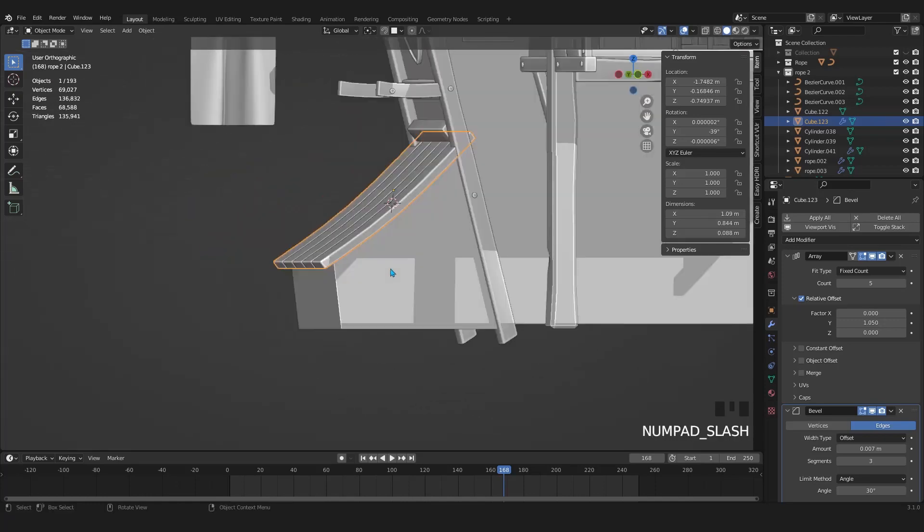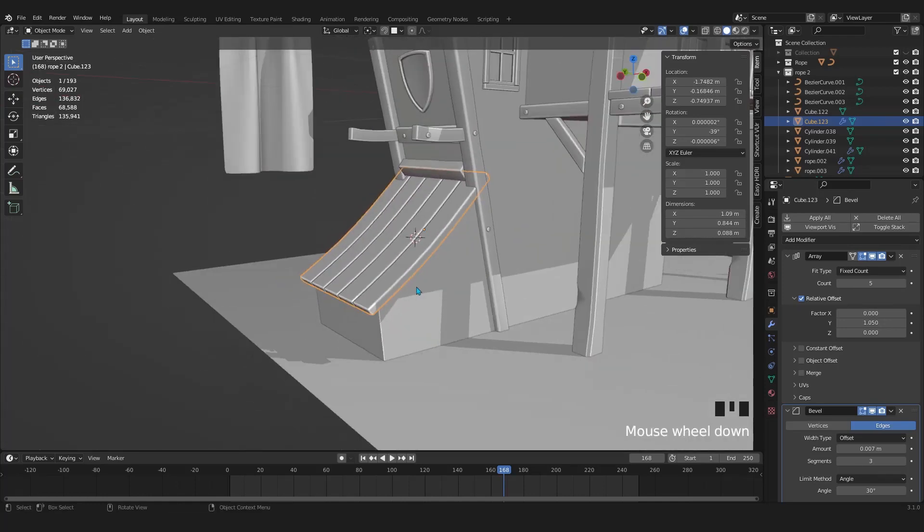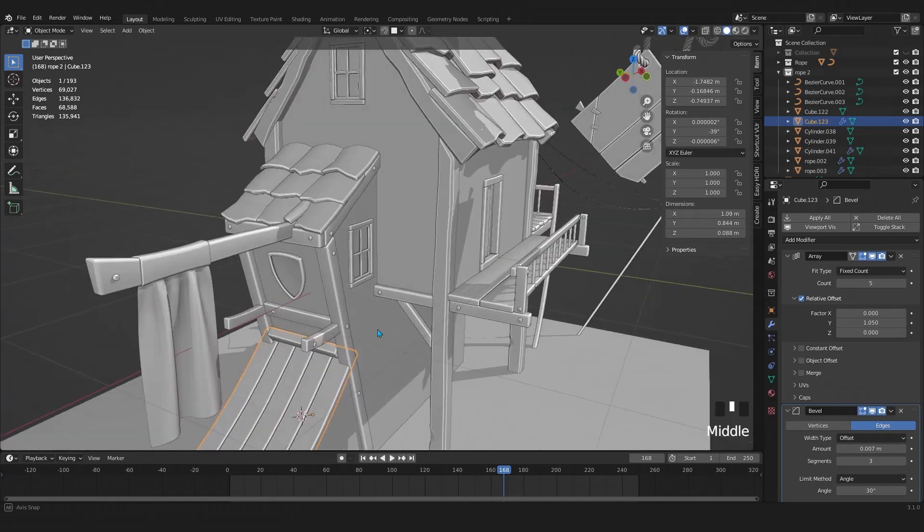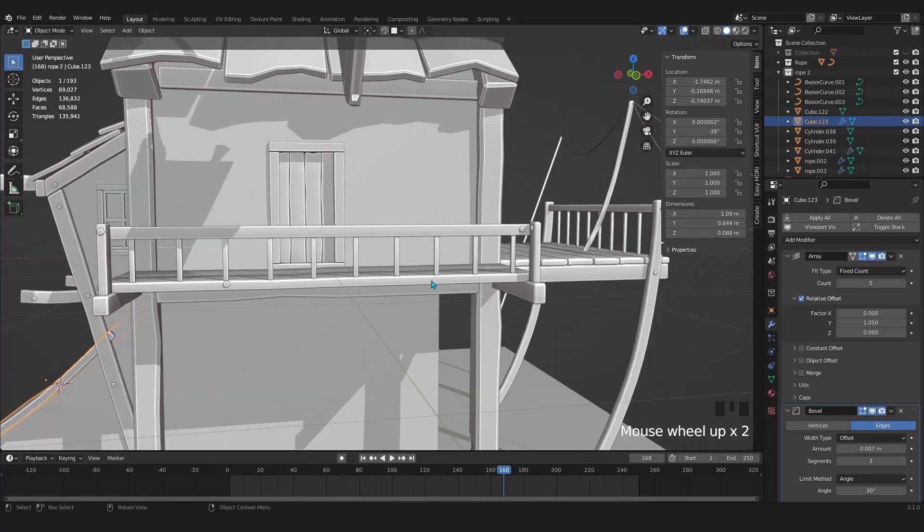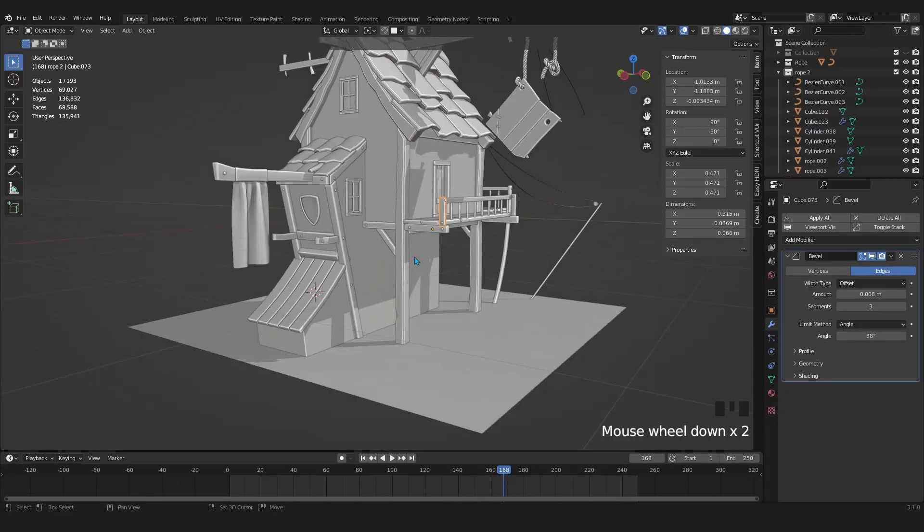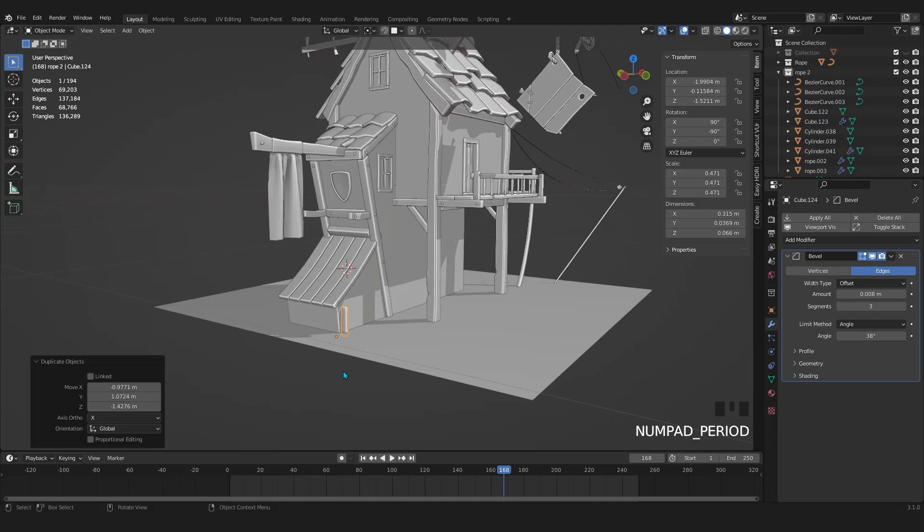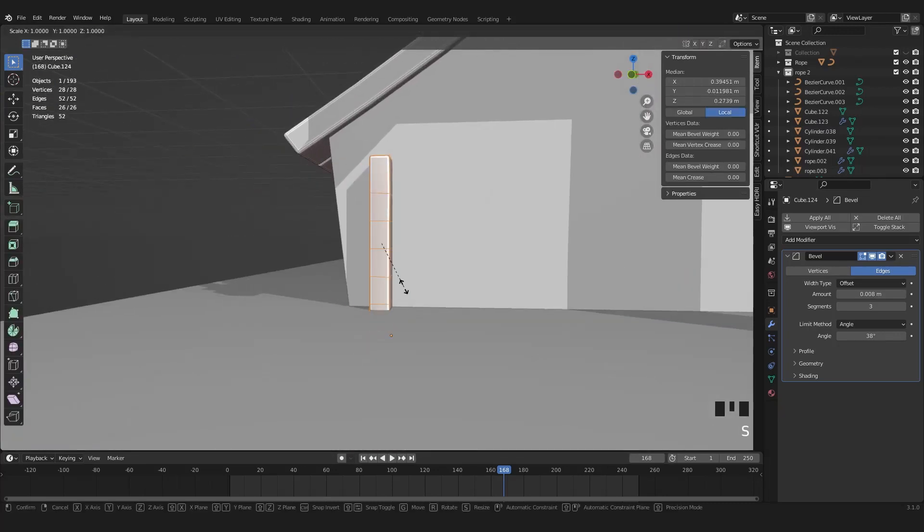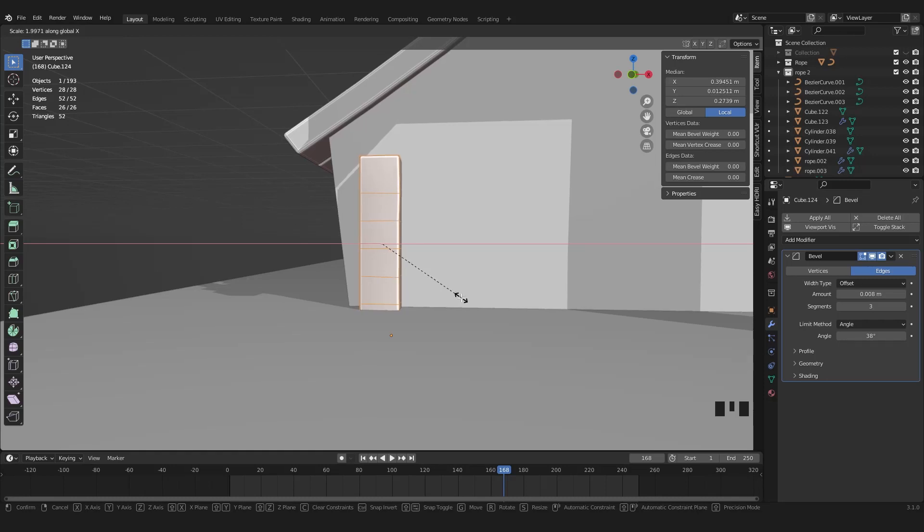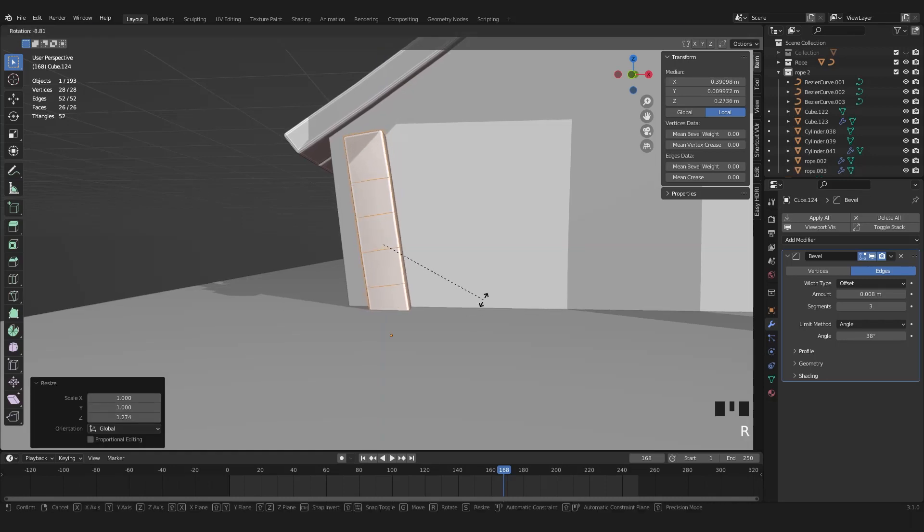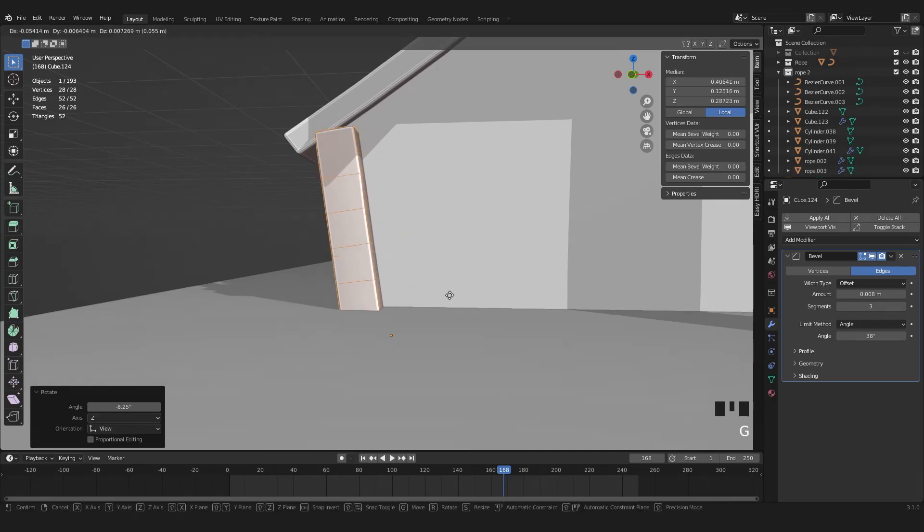Now press numpad slash to get everything back. Let's add some beams around the corner of this warehouse. For that I will take a copy of one of these beams and move that in the front of the warehouse. Scale it in X axis. And make it align with the corner of the warehouse.